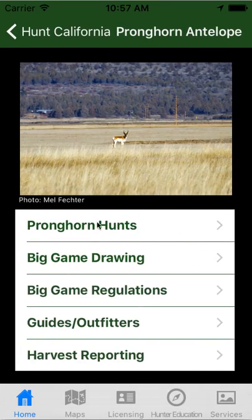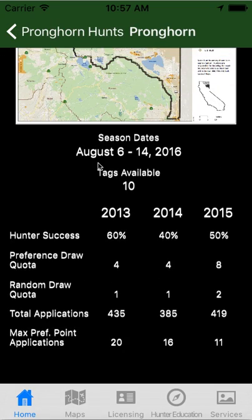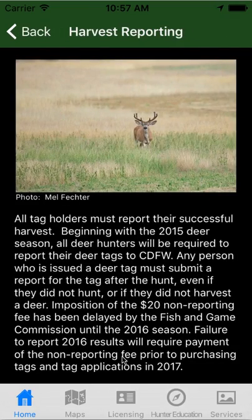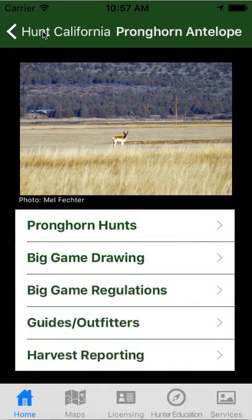Pronghorn — again, all the same thing. It gives you your pronghorn hunts listed by number. It's all the same: the map, the season dates, the tag availability, hunter success, and your drawing odds. Then after that it's the same as the others: Big Game Drawing, regulations, guides, outfitters, and harvest reporting. The harvest reporting right now requires everybody to report the use of their tag, whether they used it or not. Especially with deer — you're required to report whether you used it or not, and if you don't, before you can buy your first deer tag application next year, they're going to charge you a $20 fee. The link, when you touch it, will take you directly to online sales where you can report your harvest or tag use or non-use.